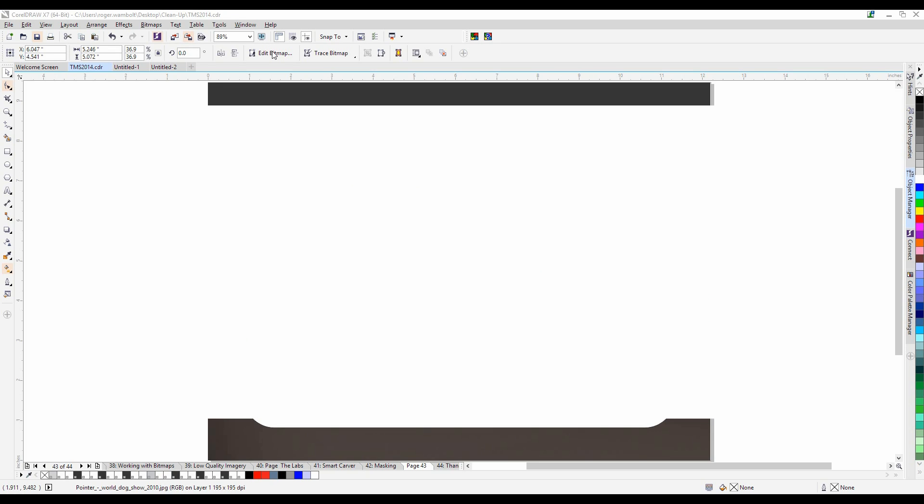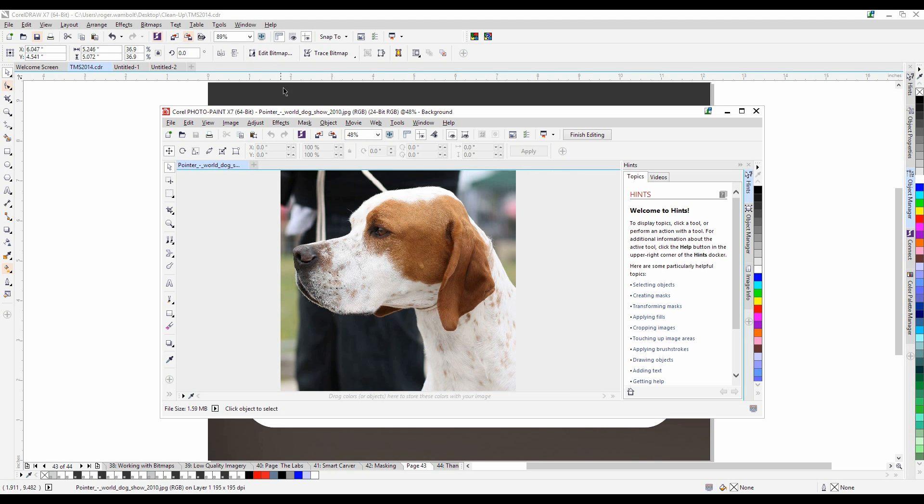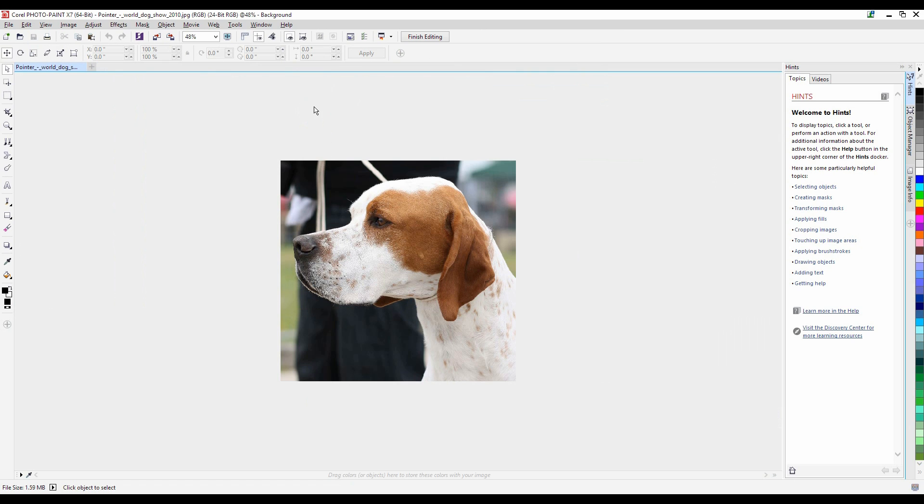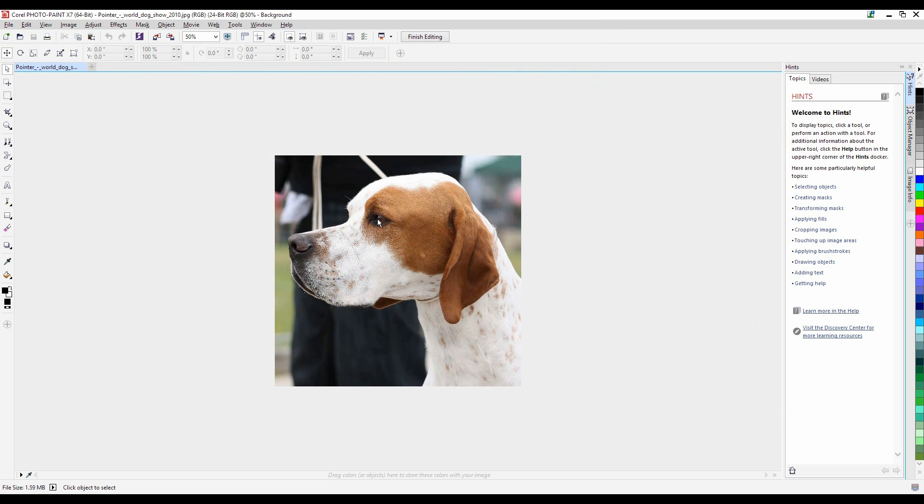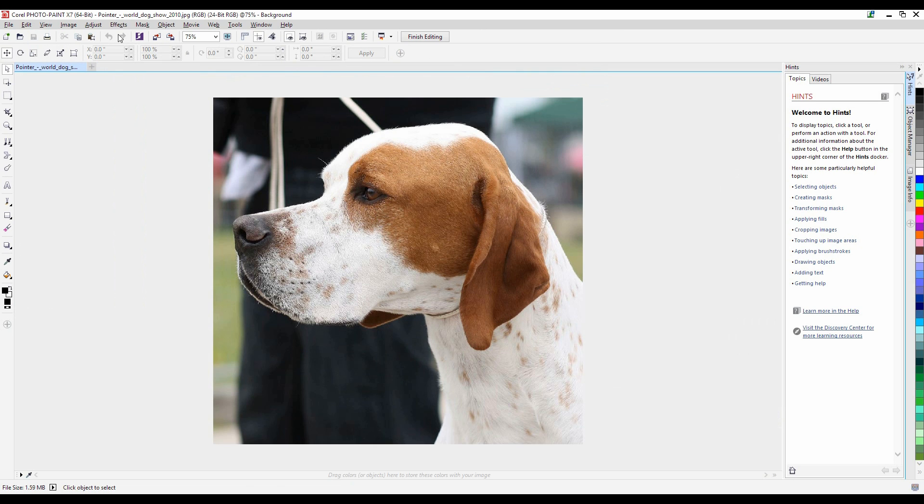In there I'll be able to use the cut out lab to cut the dog out of the image. I'm going to maximize my screen and let me just zoom in a bit.